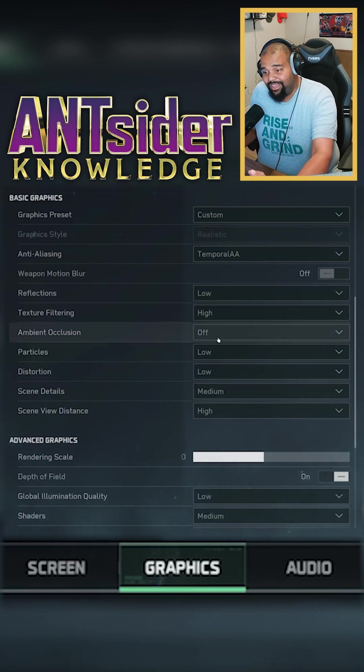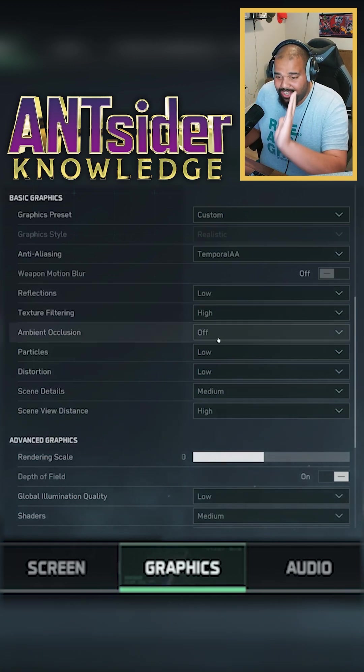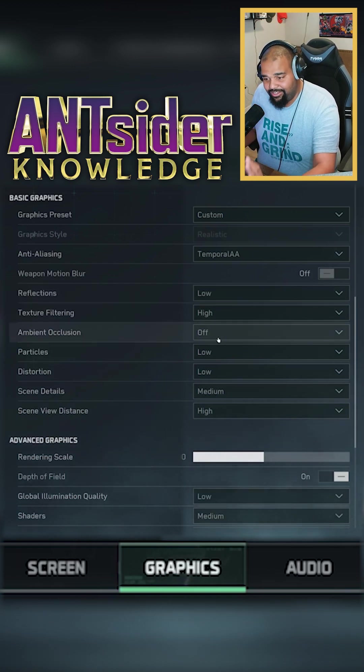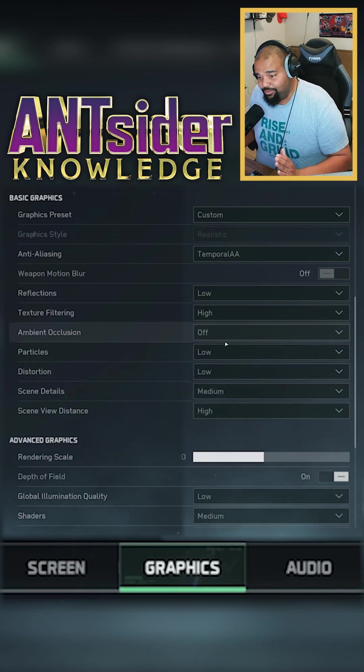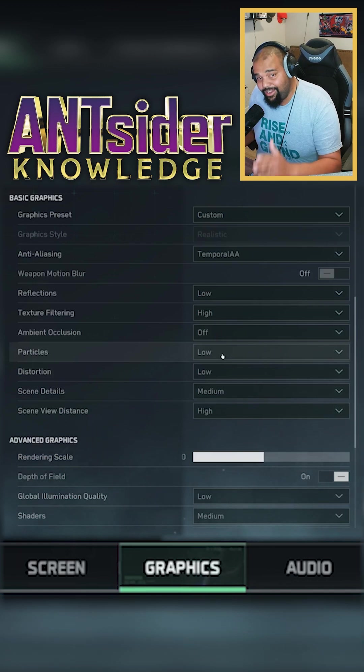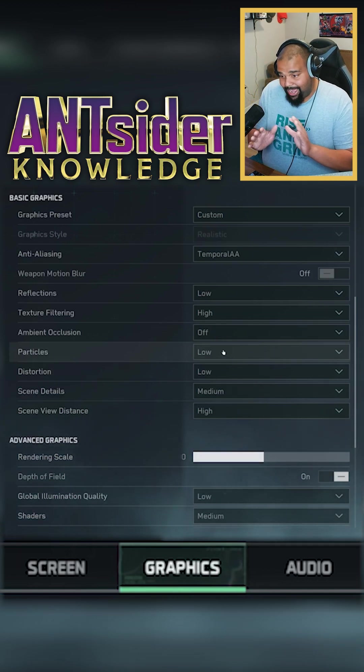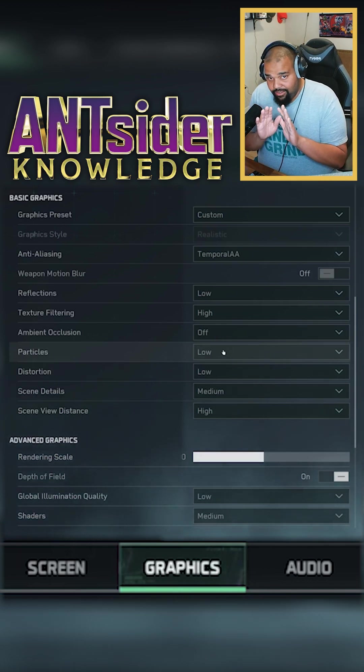You don't need reflection. You don't need ambient occlusions and particles and whatnot. Turn it off, put it on low if you want some type of looking good.